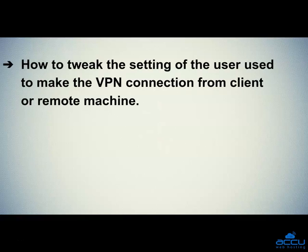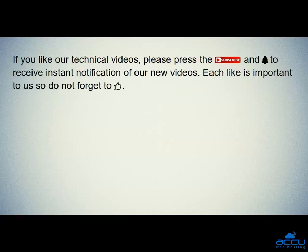Hope this video is helpful for you. If you like our technical videos, please press the Subscribe button and Bell icon to receive instant notification of our new videos.